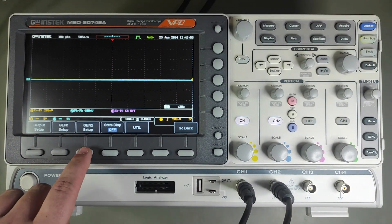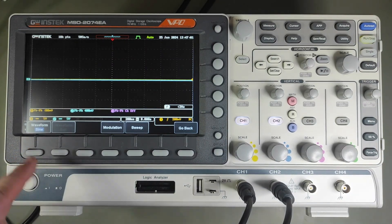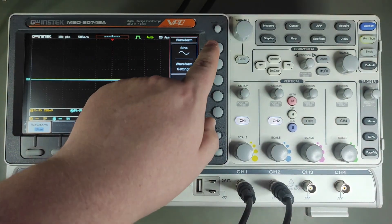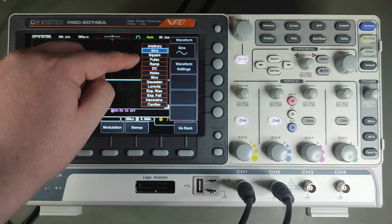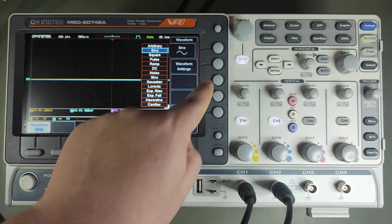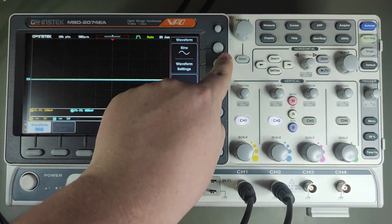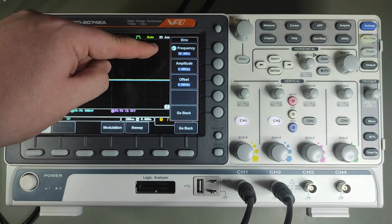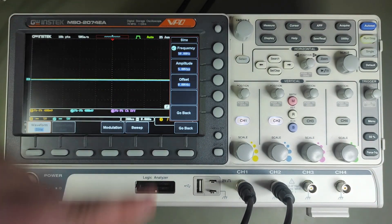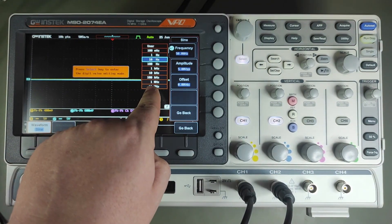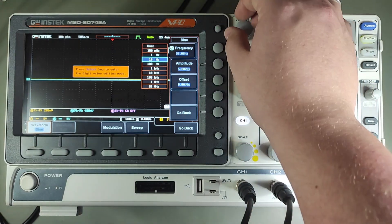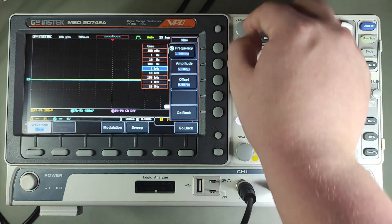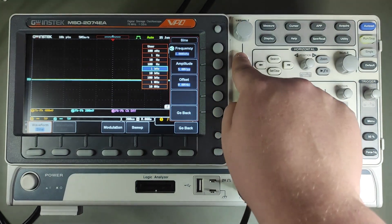If you pressed it, you can simply select the first option that says waveform, where you can choose which one you want. We simply choose a sine waveform. We can change the frequency, the amplitude, and even the offset if you want. I set up the generator to 1 kHz, 2V amplitude, and 0 offset.